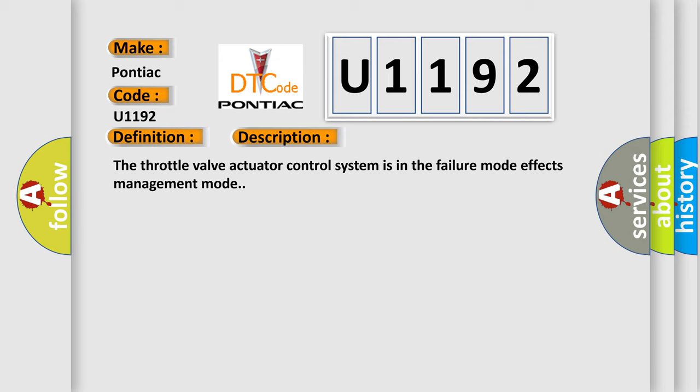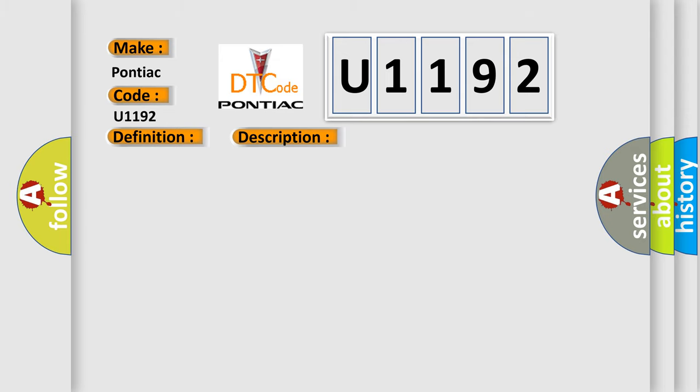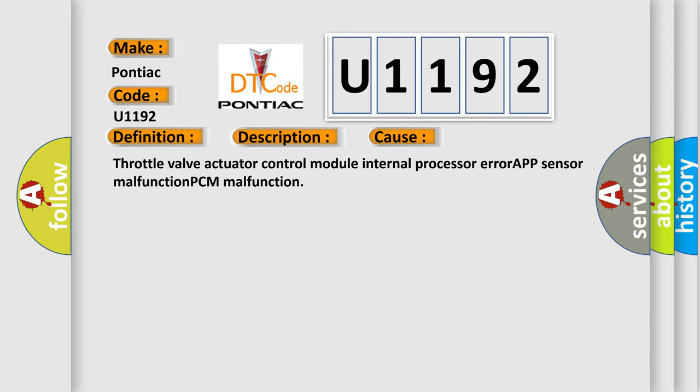This diagnostic error occurs most often in these cases: throttle valve actuator control module internal processor error, APP sensor malfunction, or PCM malfunction. The Airbag Reset website aims to provide information in 52 languages.